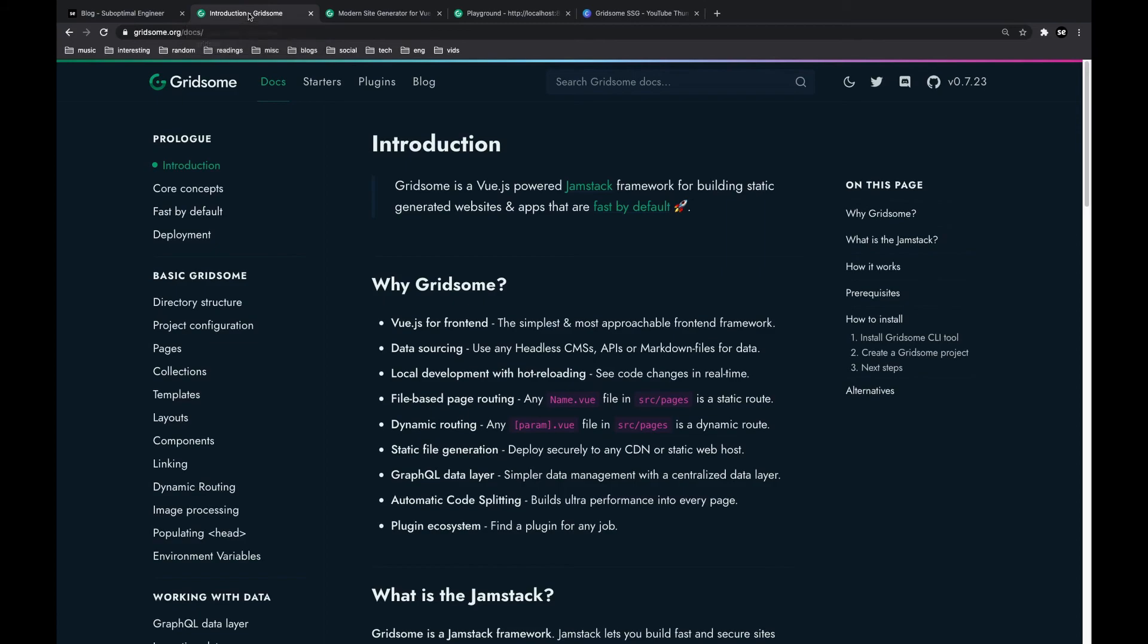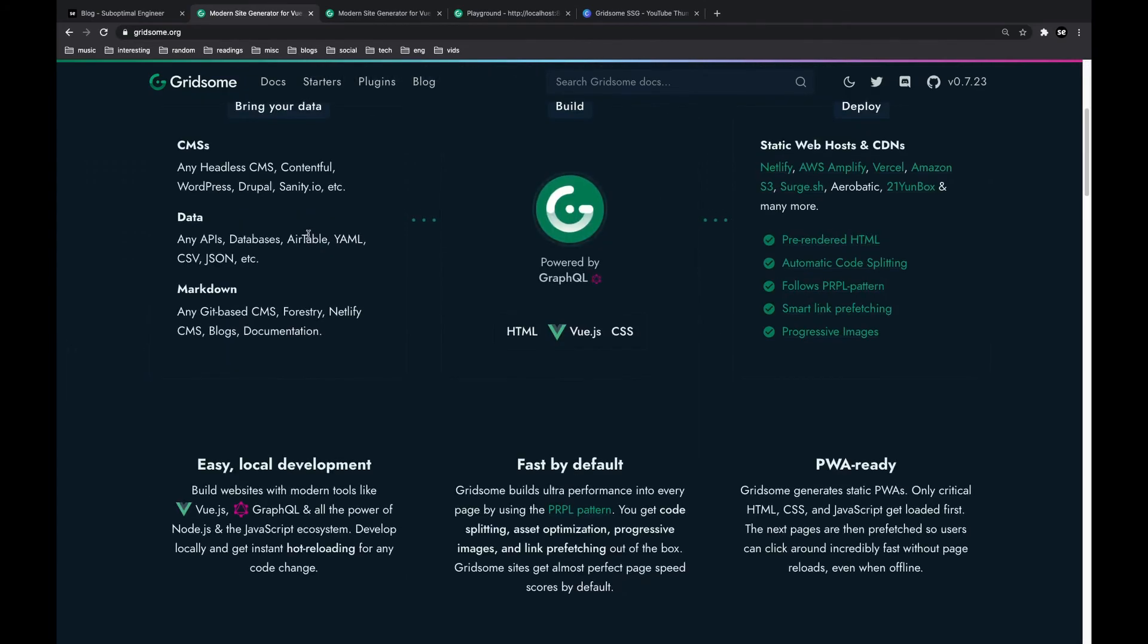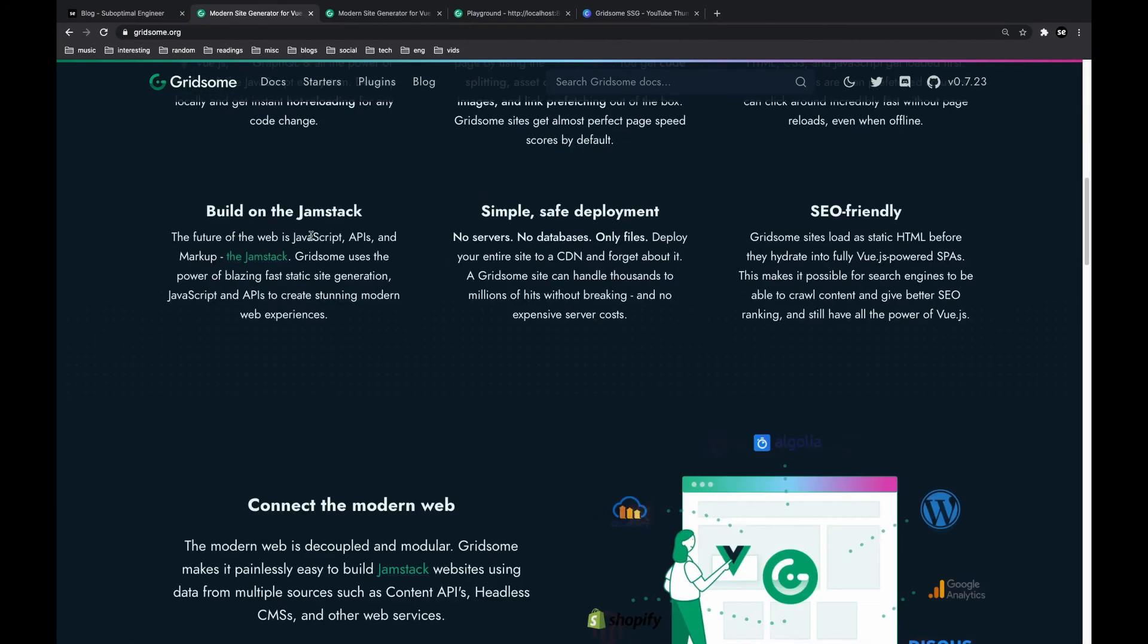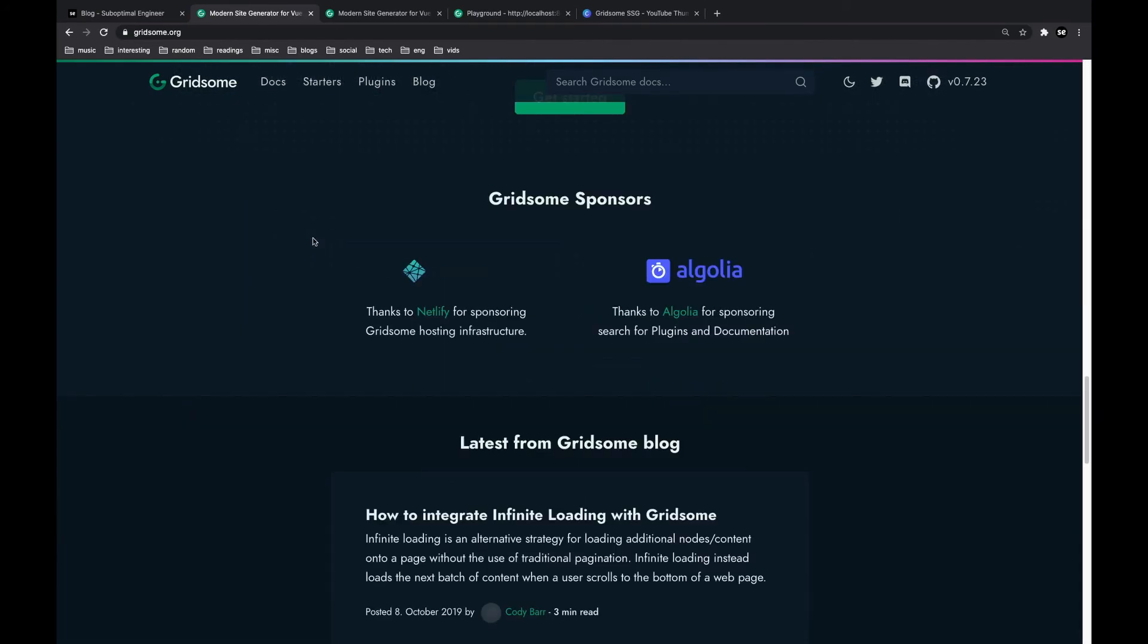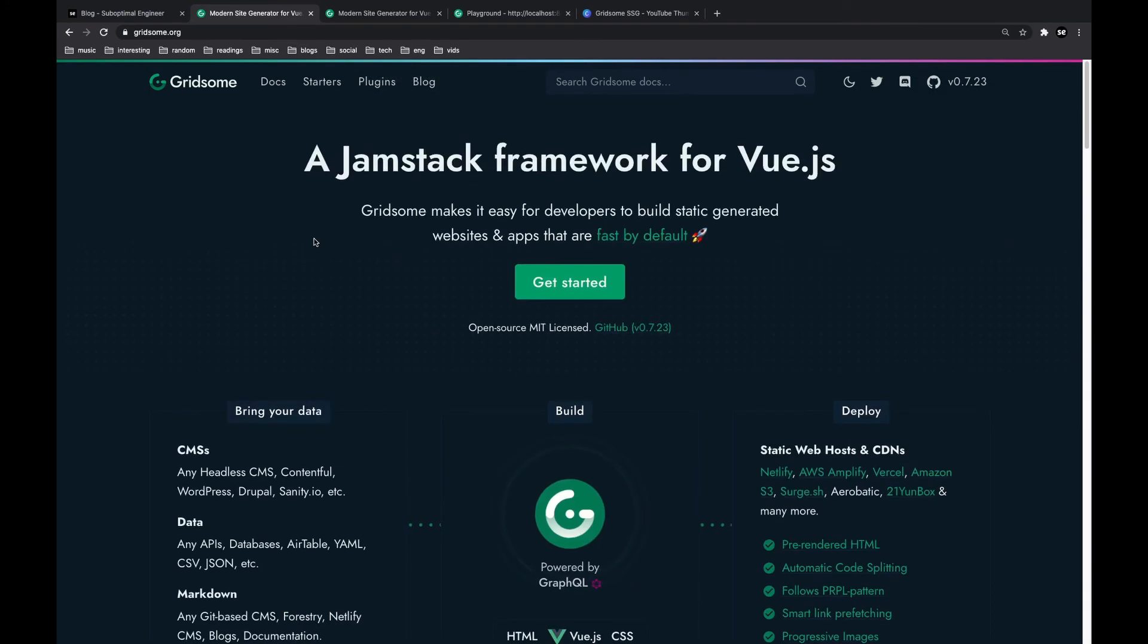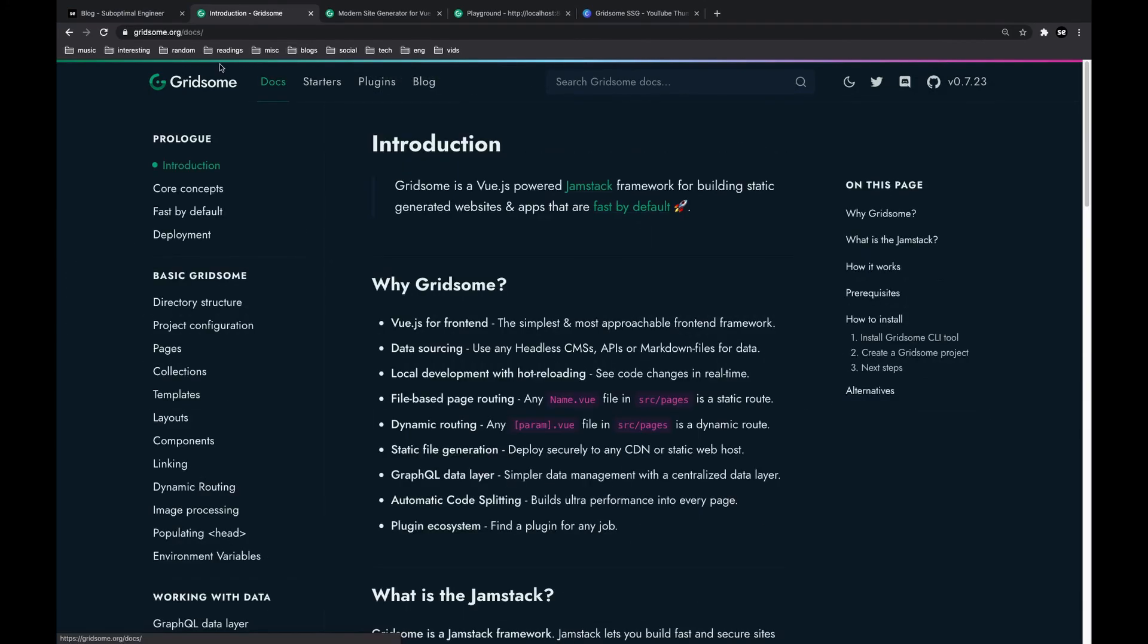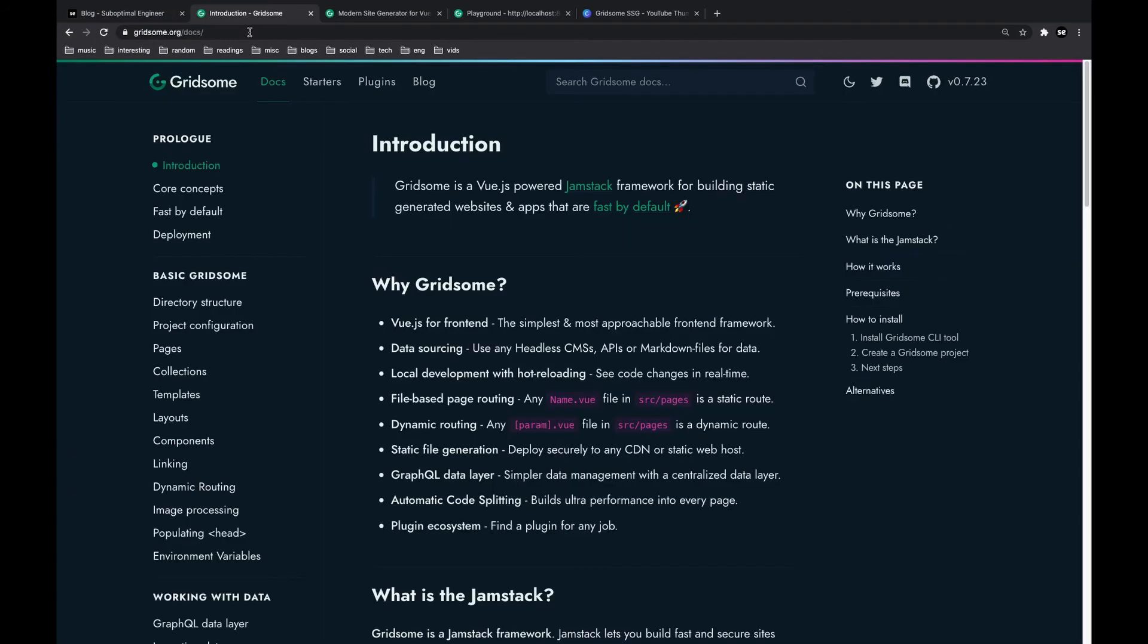A more complex example would be Gridsome.org. So Gridsome.org is built completely on Gridsome. So you guys can really see that you can build pretty cool static websites with Gridsome. Both of these I linked down in the description. So if you want to see the code for my website or if you want to see the code for this website, it's down below.